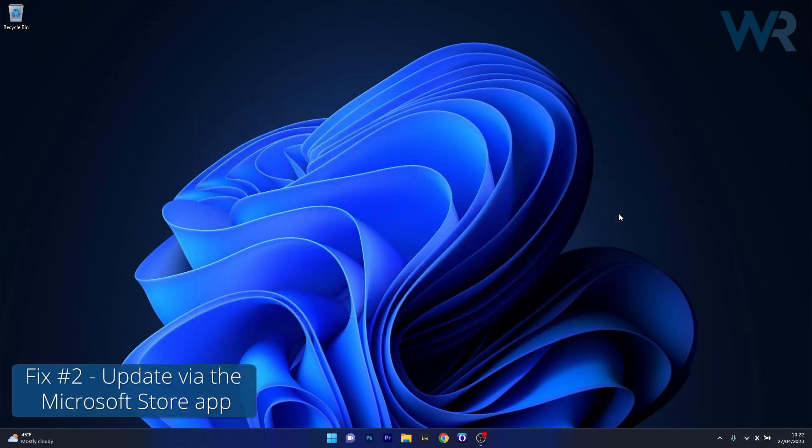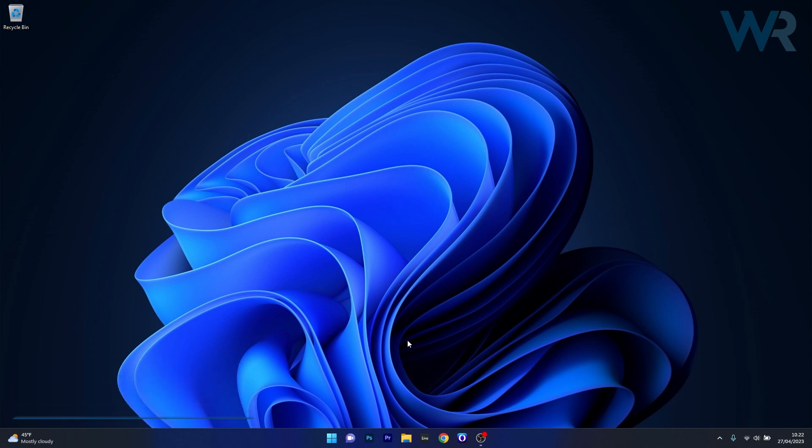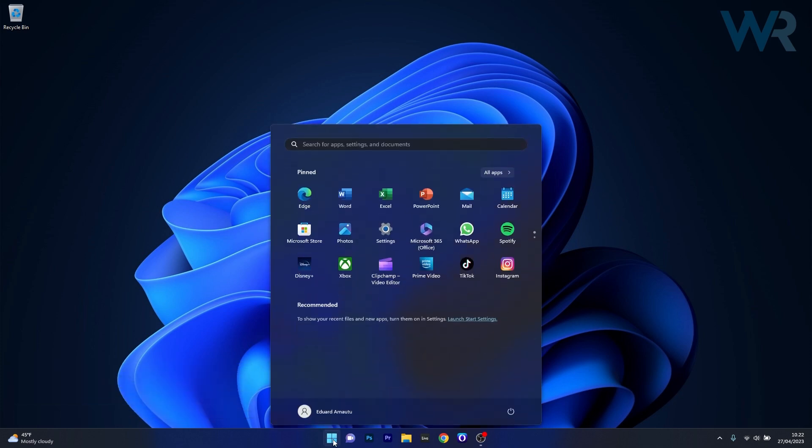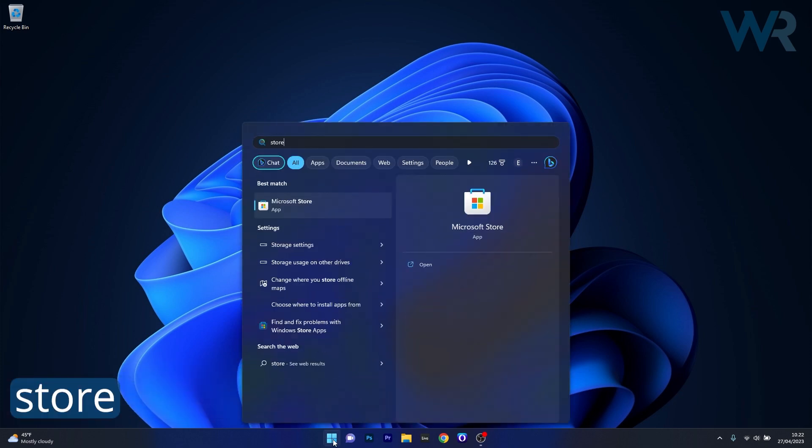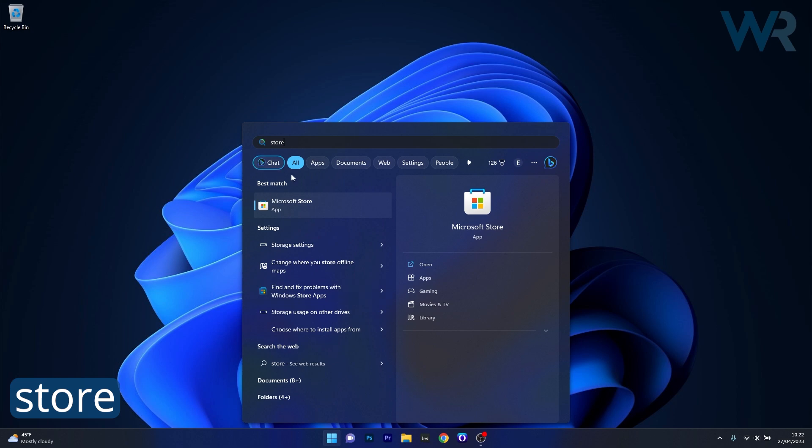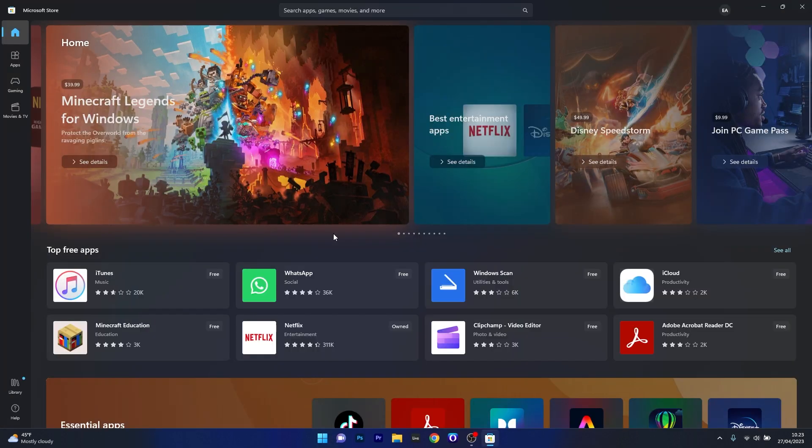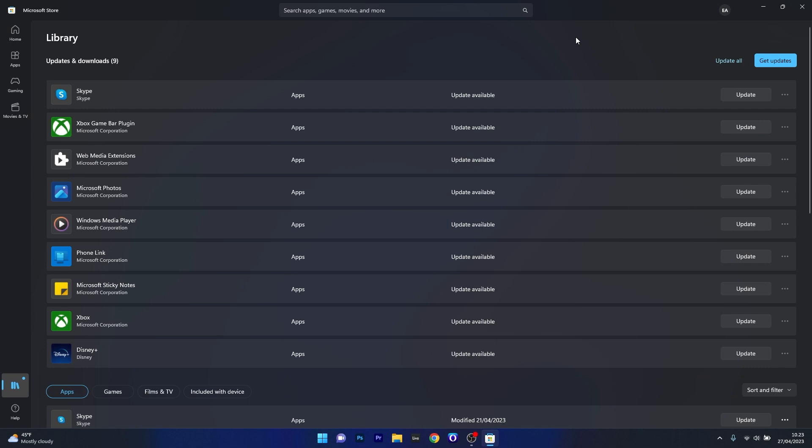The next method is to update the game via the Microsoft Store application. To do this, press the Windows button and type in store, then select Microsoft Store from the search results. Once the store app initializes, click on the library button in the lower left corner, and then click on the blue get updates button. This will update all the applications including the Minecraft game that is installed through the store application.